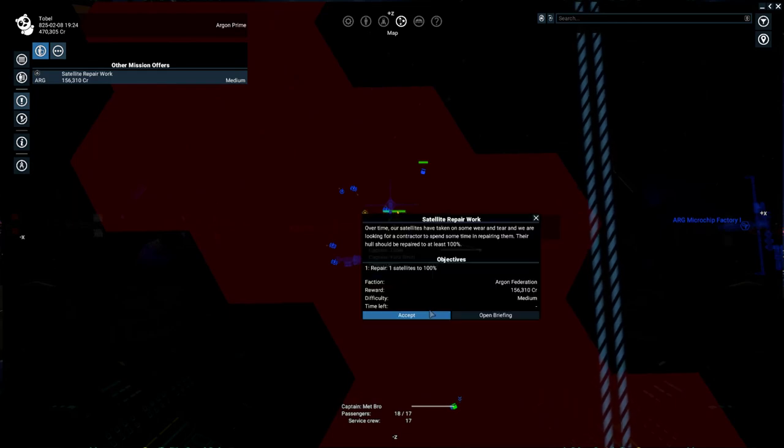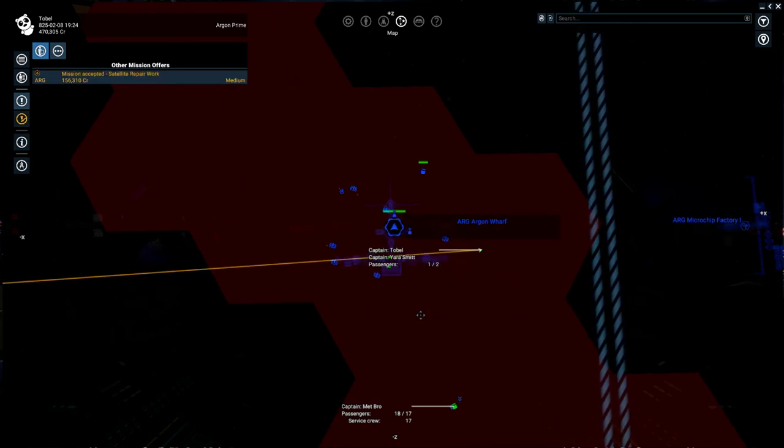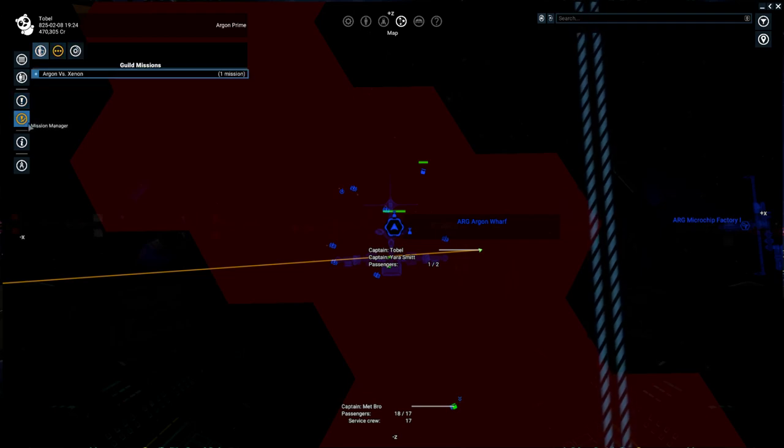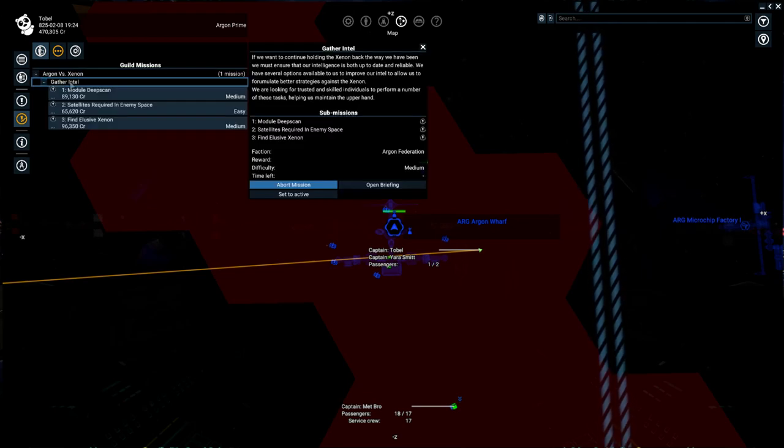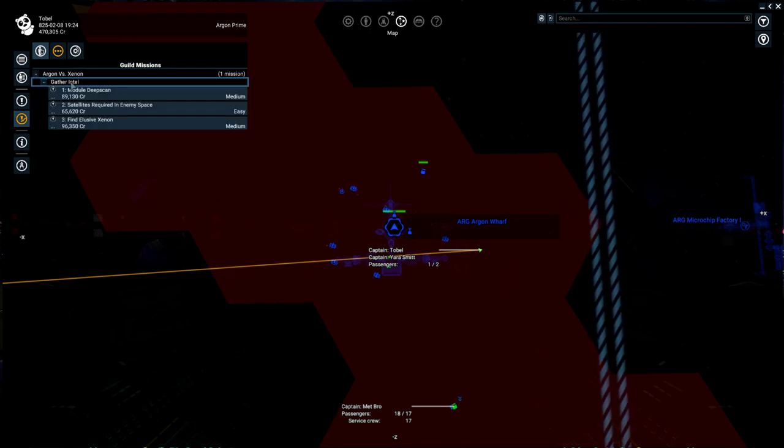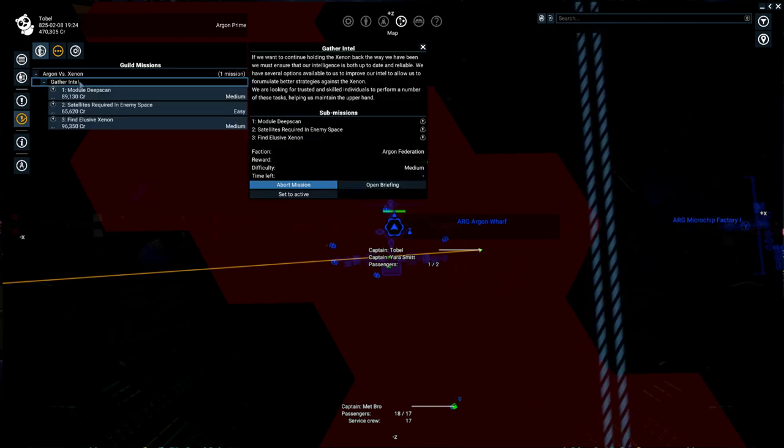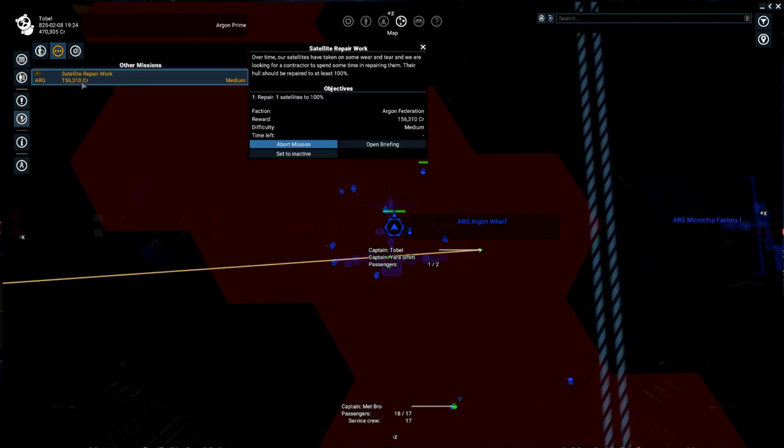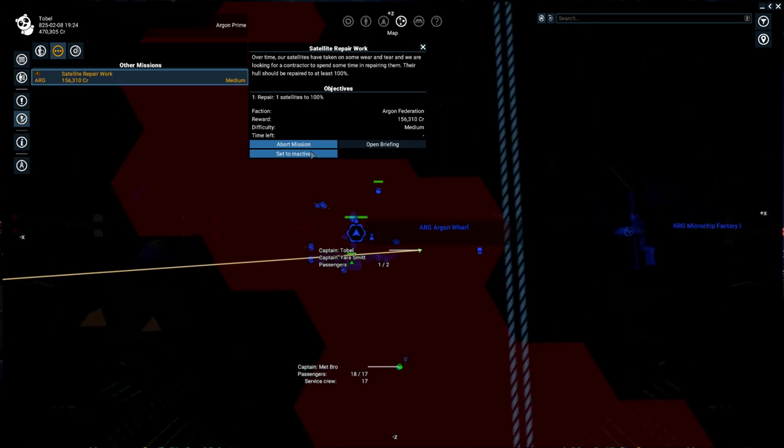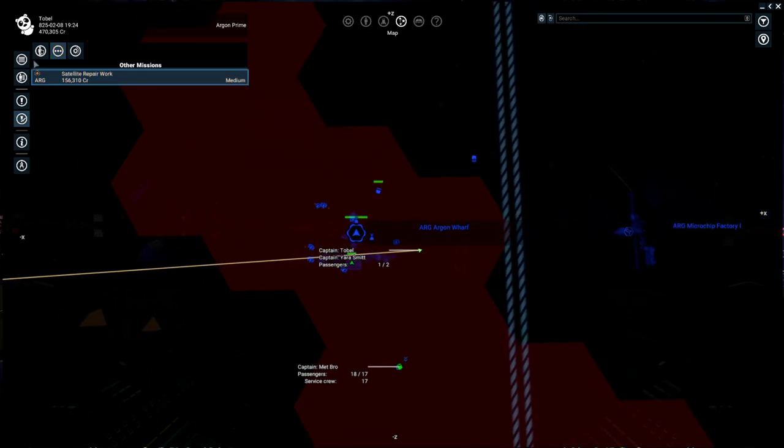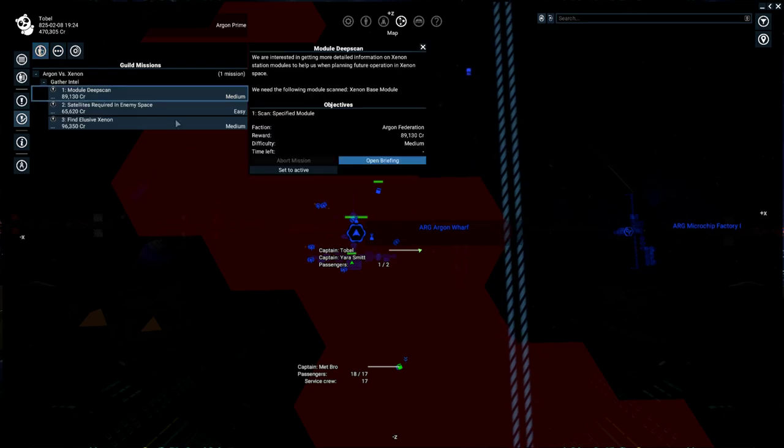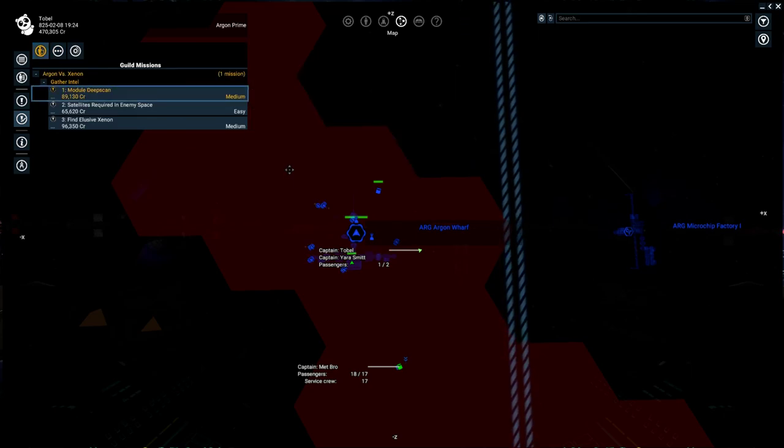So once you accept a mission, let's go ahead and take that satellite repair work. Normally your navigation will immediately change because that's the active mission. And you'll also see that this mission is under the Mission Manager tab. So I have a couple of missions that are open right now. I have a mission called Gather Intel. This is part of the Argon vs. Xenon chain. And I also have other missions. And this is the mission I just selected. So you can, in fact, set it to inactive if you want to do the deep scan mission instead, and it'll start doing the navigation to that.